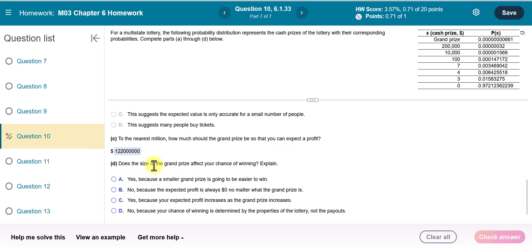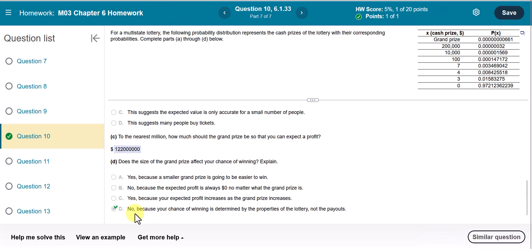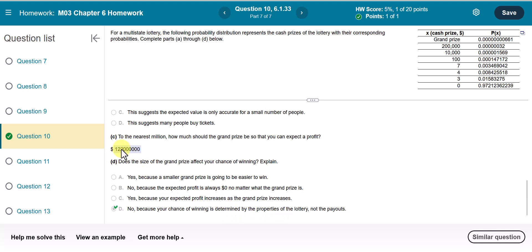Does the size of the grand prize affect your chance of winning? No. Your chance of winning is determined by the properties of the lottery, not the payouts. It doesn't matter how big the prize gets — it will not affect your chance of winning, because your chance is determined by the lottery's structure, not the grand prize amount. And that is the end of this question.